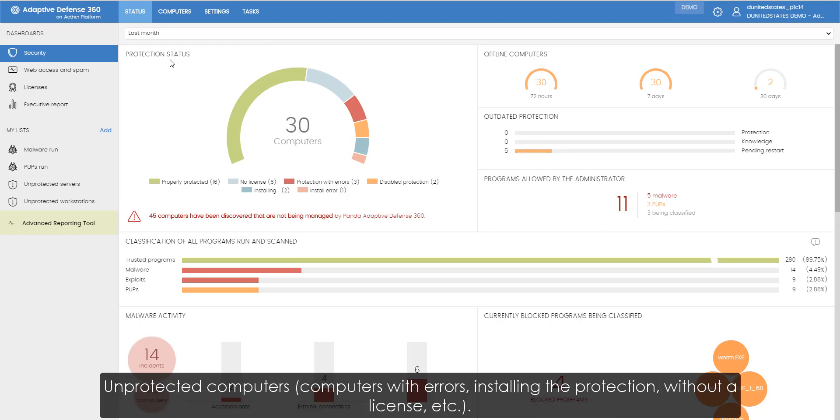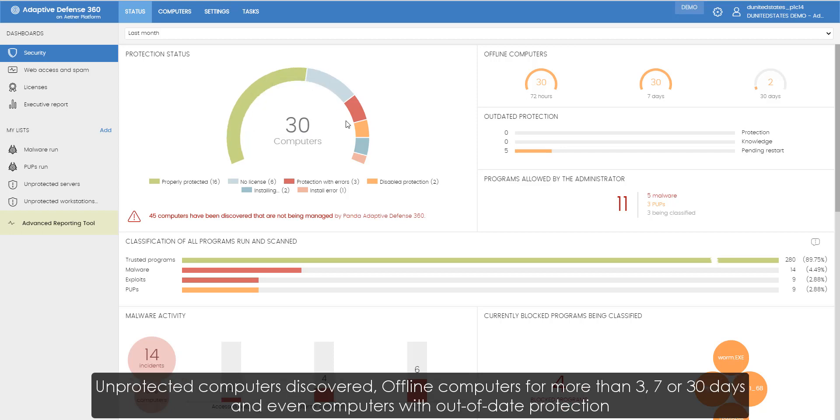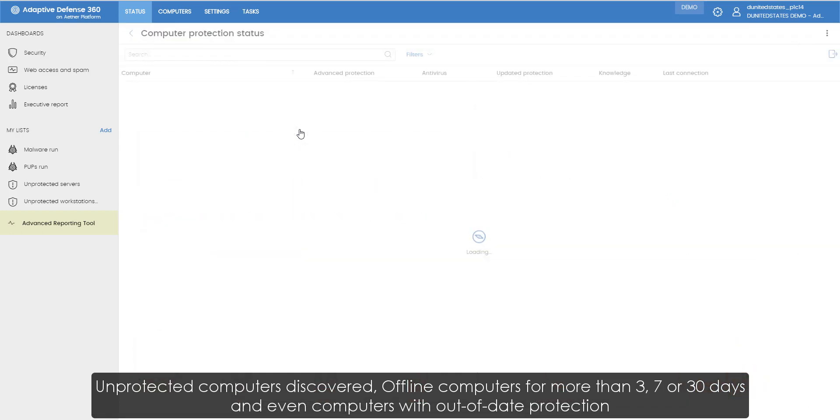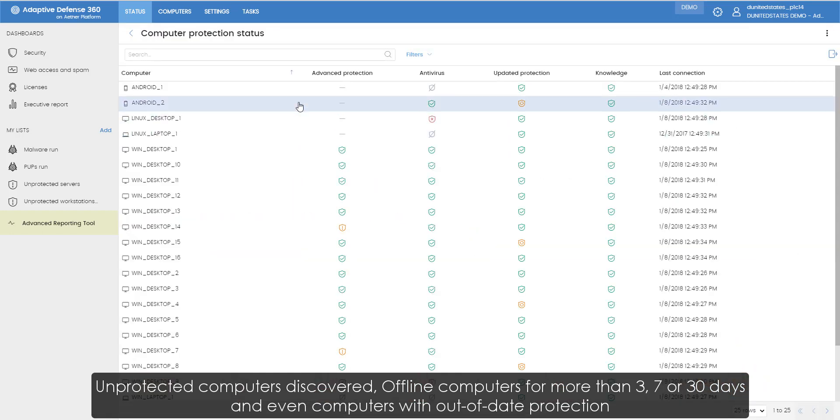Unprotected computers, computers with errors, installing the protection, without a license, etc. Unprotected computers discovered, offline computers for more than 3, 7, or 30 days, even computers with out-of-date protection.